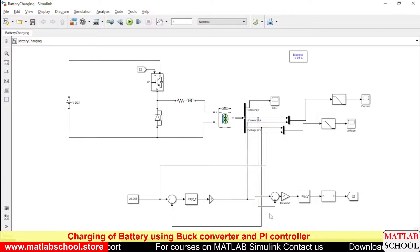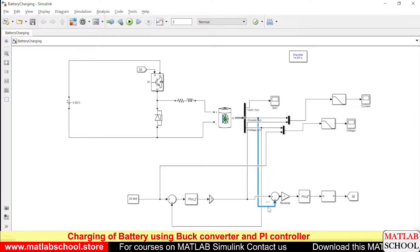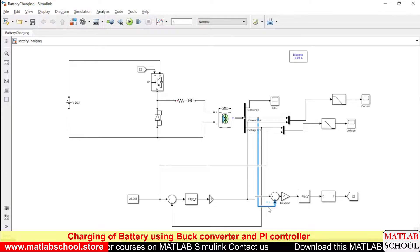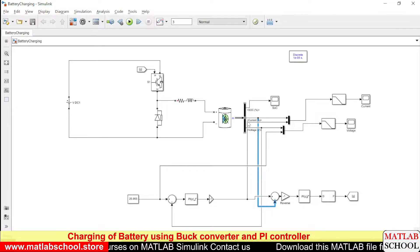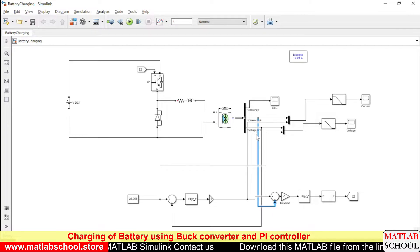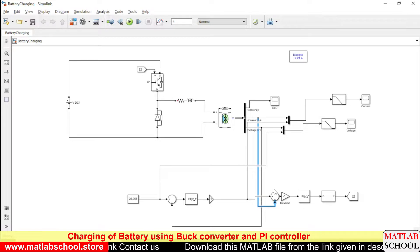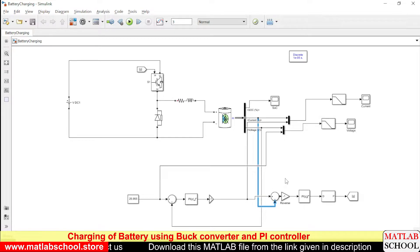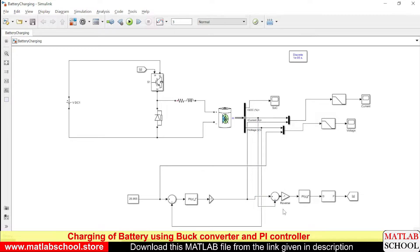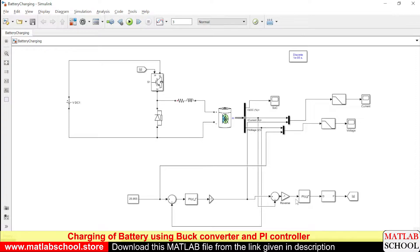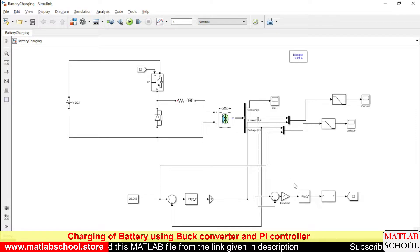This reference current is again compared with the actual current. This is the actual current of the battery, it is compared with the reference current and the generated error will be in the negative direction.